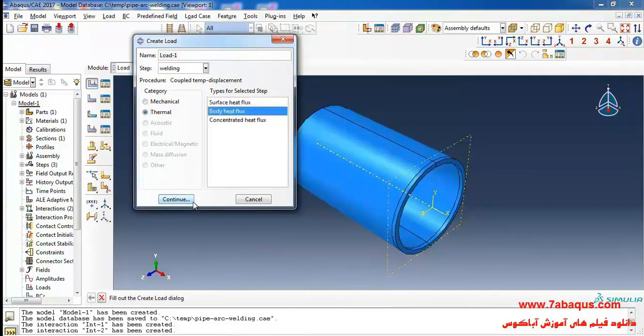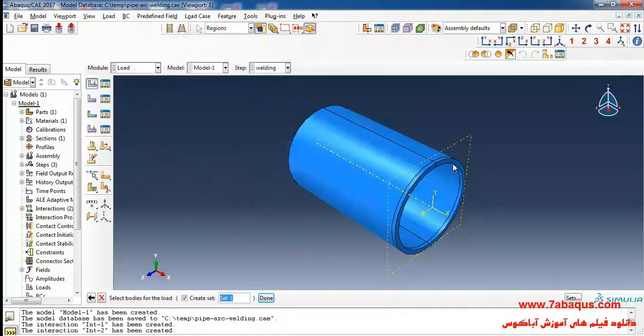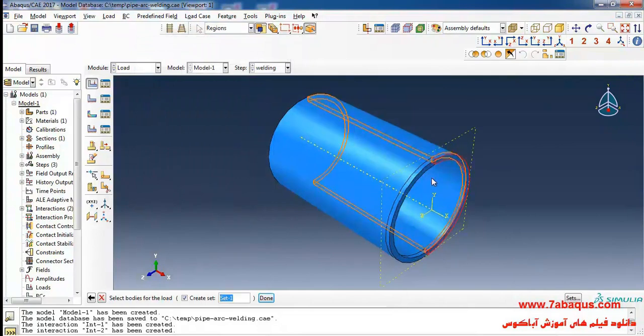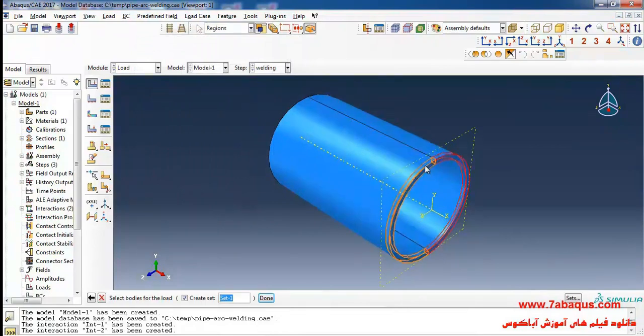I select Thermal in the category section, then select Body Heat Flux and continue. I will select this section, done.